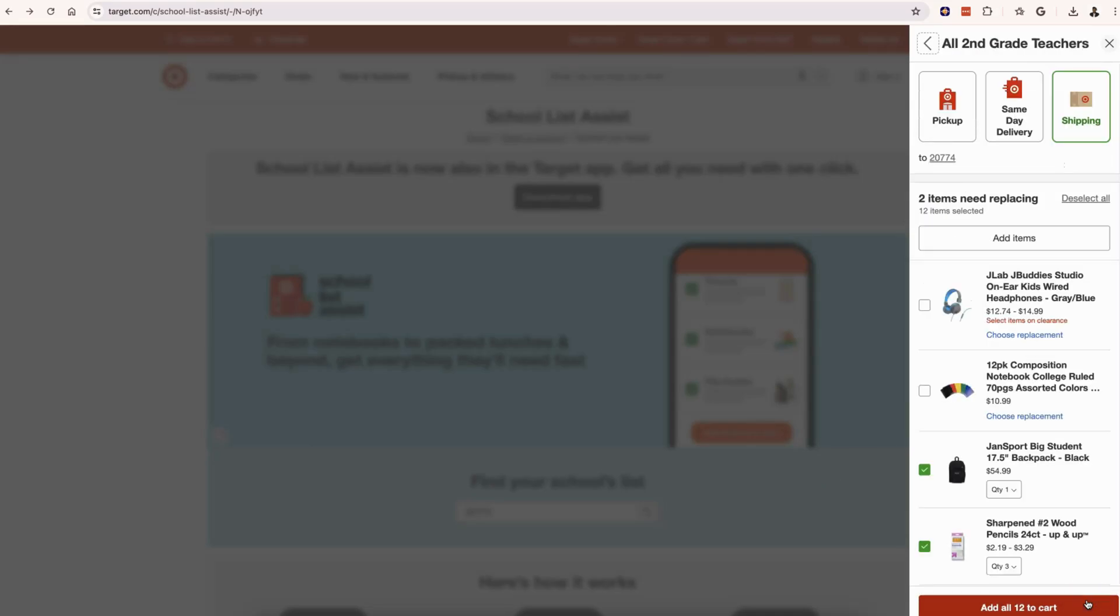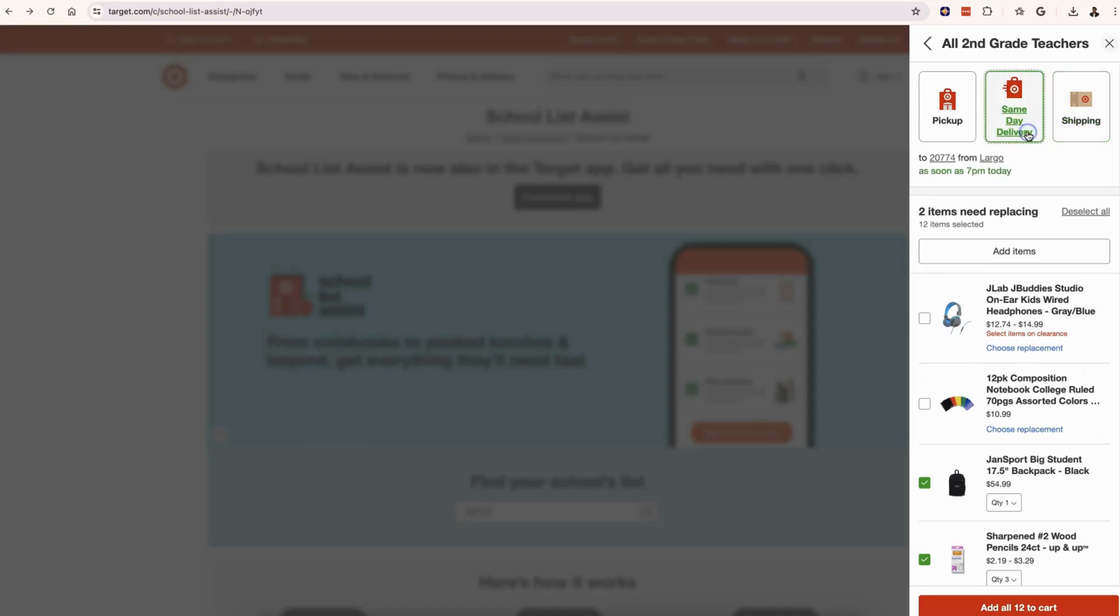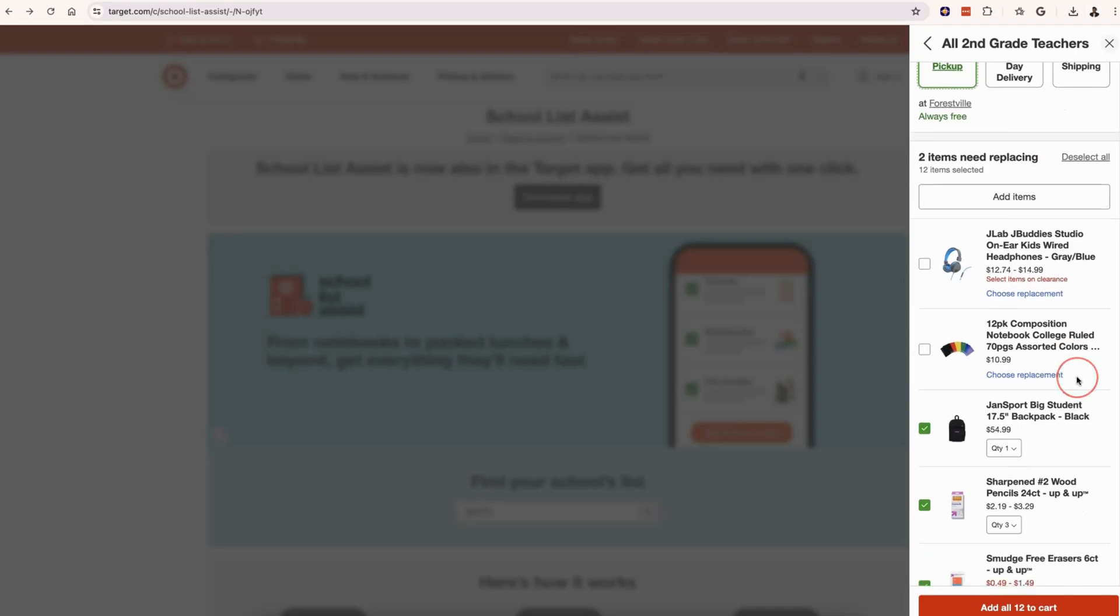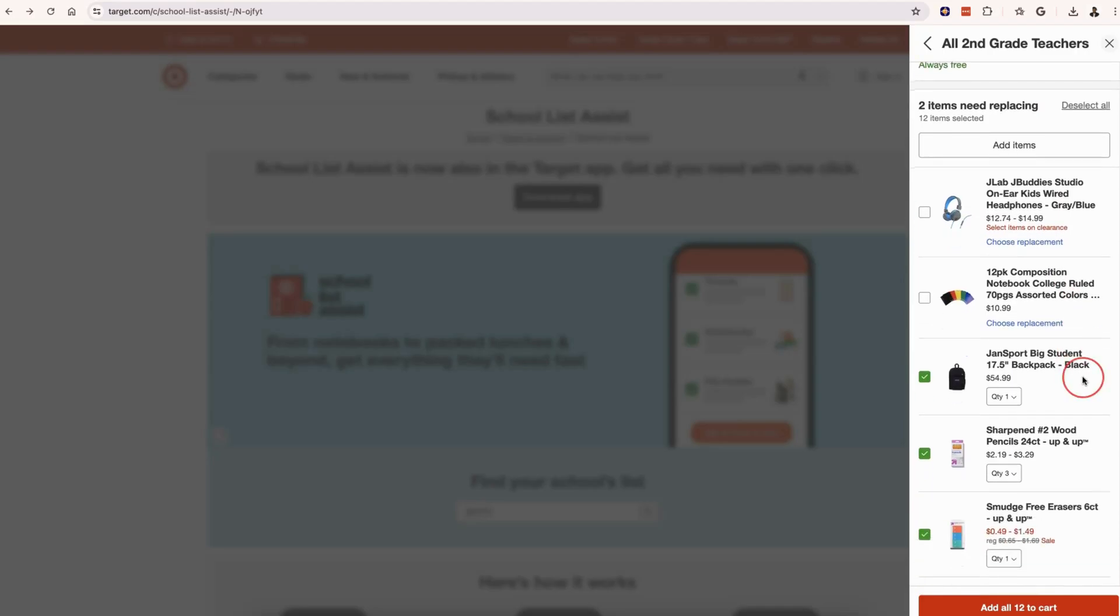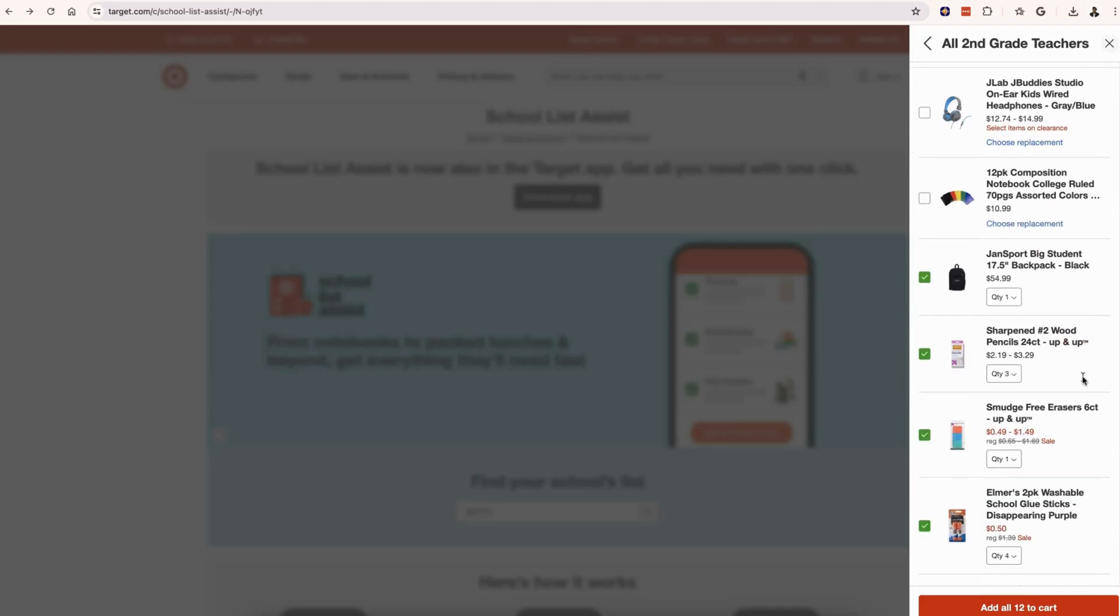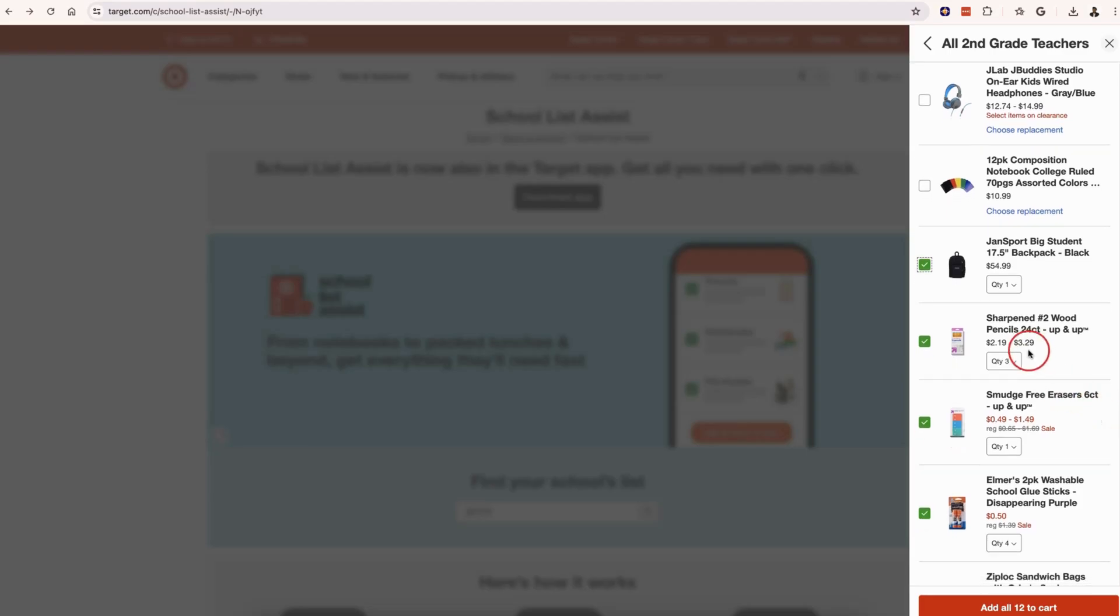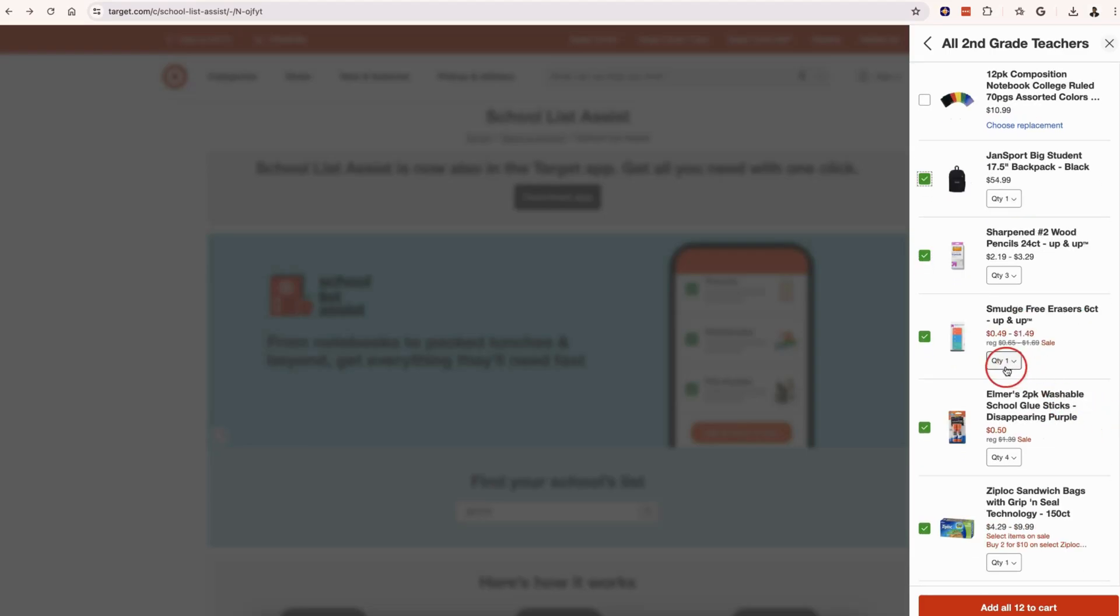Here are all the items in the supply list. You can get same-day delivery, you can pick it up, or you can get it shipped as well. You can add all the items to the cart, or you can unselect something. Say you already have a Ziploc bag, you don't need a new one.